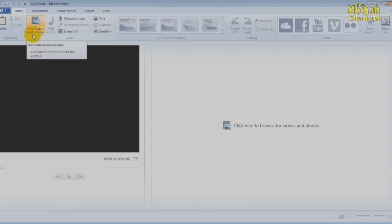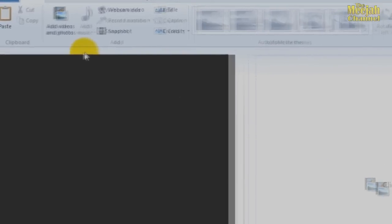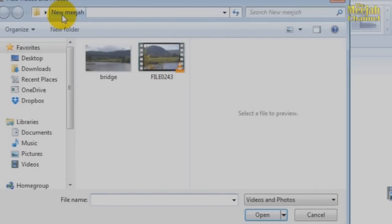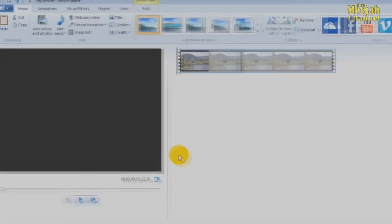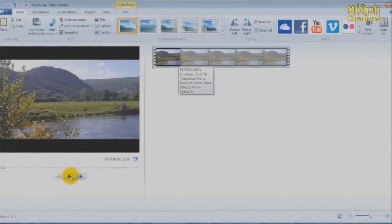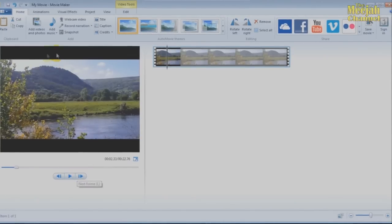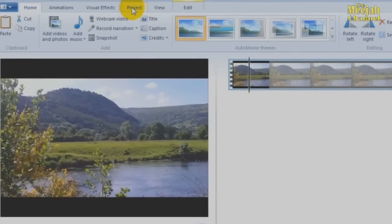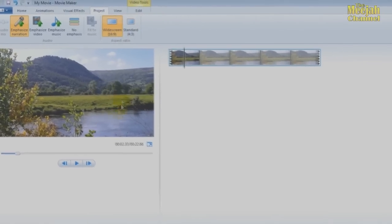The easiest way to show you how this works is to create a small video. First, we will need to bring in some clips. This is done by clicking on the Add Video button. Locate your files — this is a QuickTime file. Click Open, and provided it's a Movie Maker compatible file, it will show up here. You can play it by clicking on the Play button. If you see black bands around the video, it means you are editing in the wrong aspect ratio. To fix this, just click on Project and choose Widescreen. And there go the black bands.